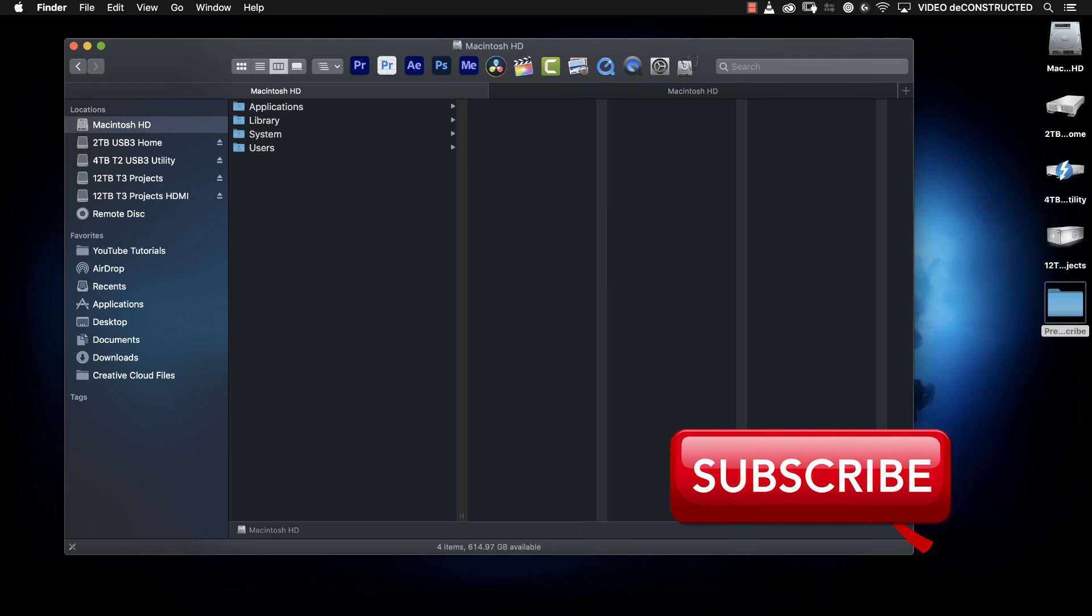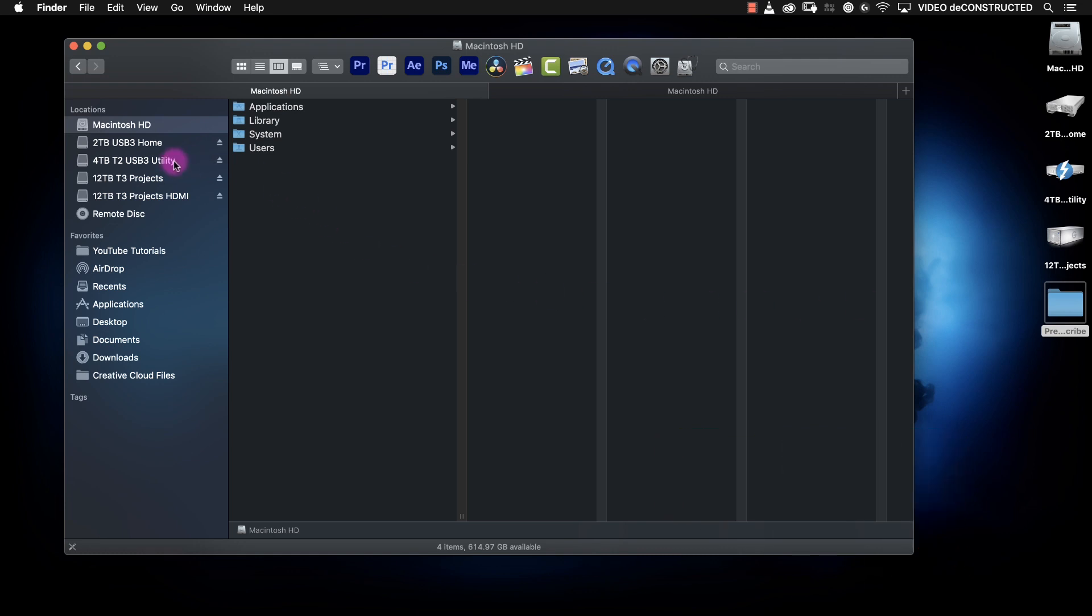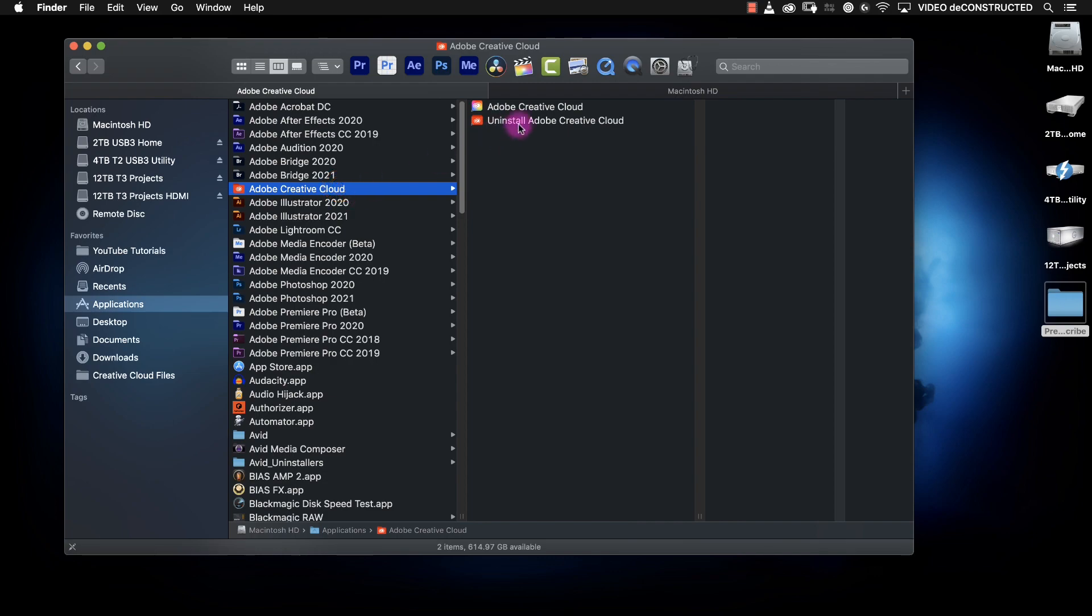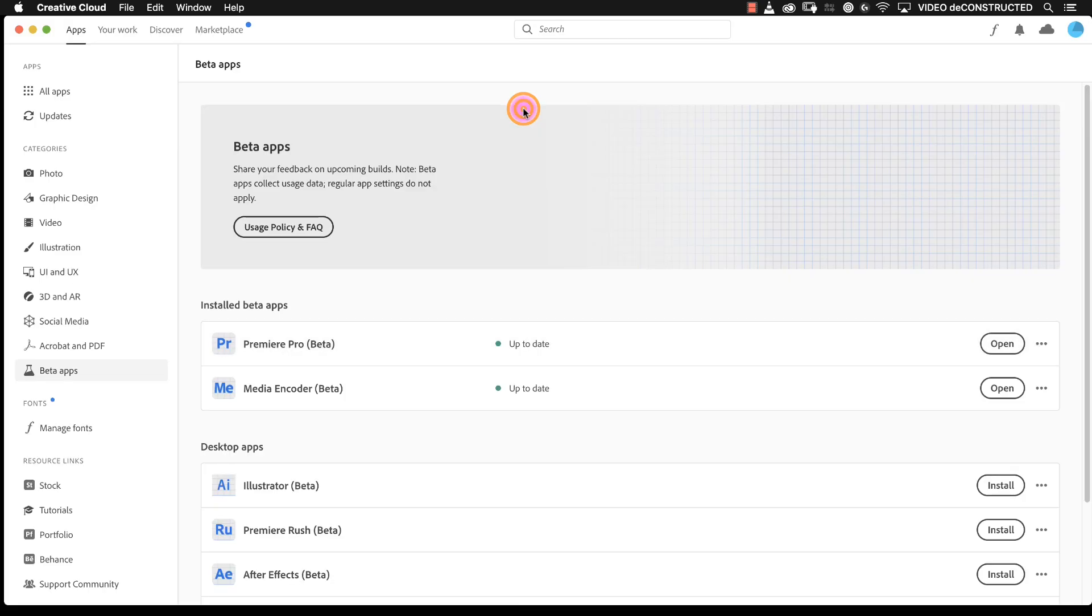If you haven't downloaded the beta version of Premiere Pro yet go to your Creative Cloud app and on the left hand column you should see this beta apps option and you can click on install. Mine says open since I've already installed it.